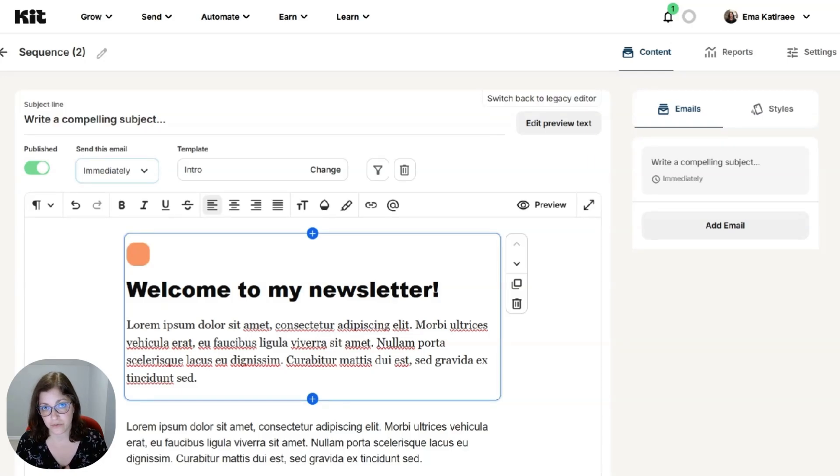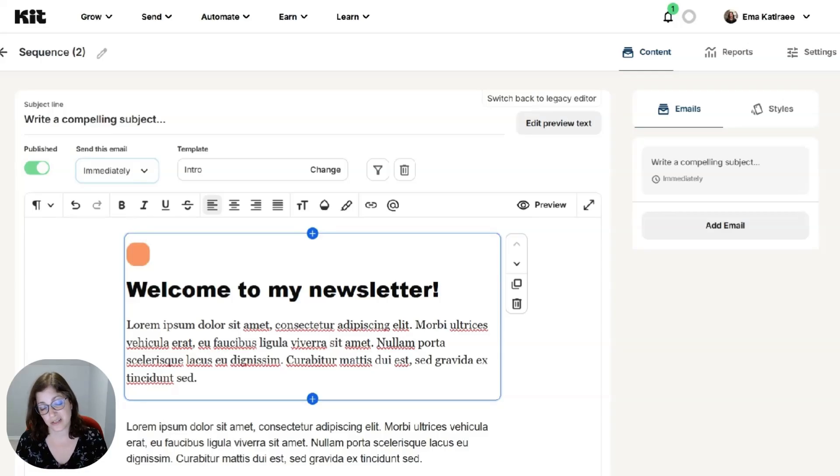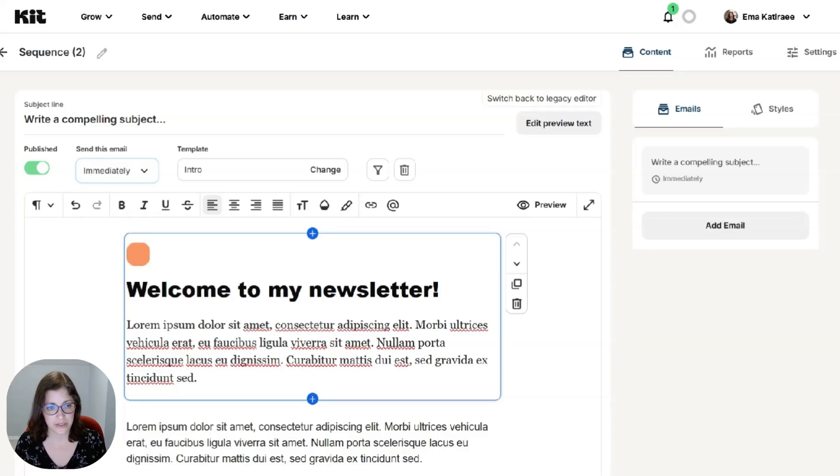And I have a separate video where I show you how to do that part, how to create the form, how to send out your freebie. Or you could send your freebie out in this first email, whatever works best for you.